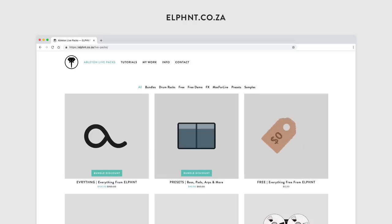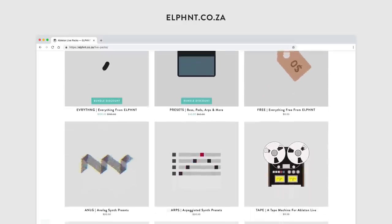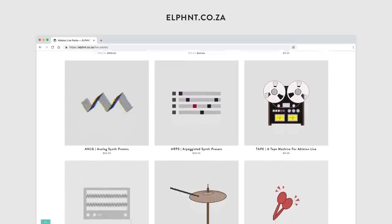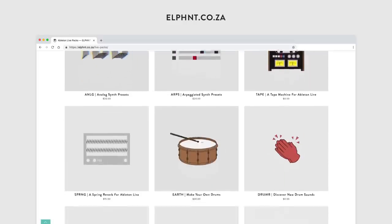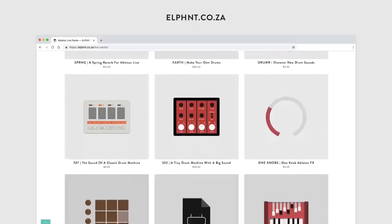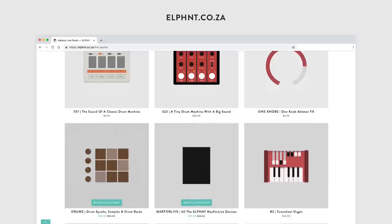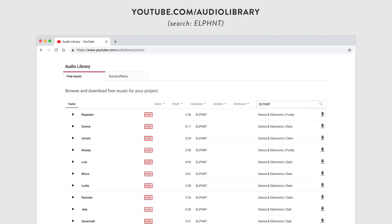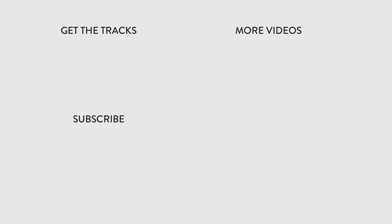As always, if you enjoyed the video please hit the like button and leave a comment, and if you want to see more then hit subscribe. If you want to support what I do, you can head over to my website where you'll find a ton of great resources for Ableton Live. I'll include a link in the description. Also a reminder that you can download all ten of my YouTube Audio Library tracks for free at the link in the description of the video. This has been Elephant, thanks for watching.